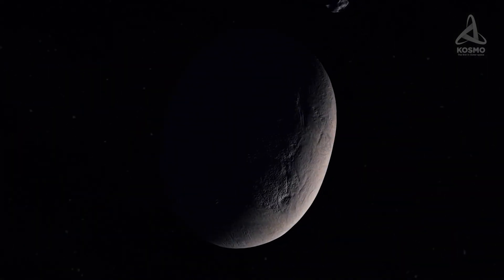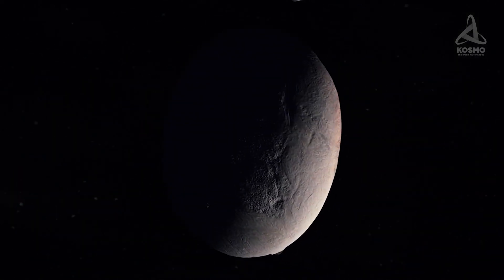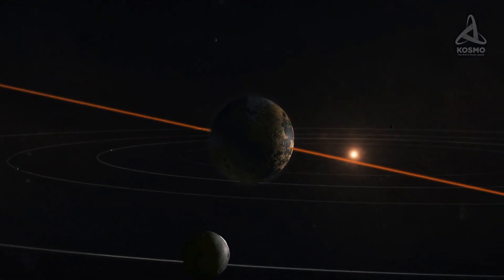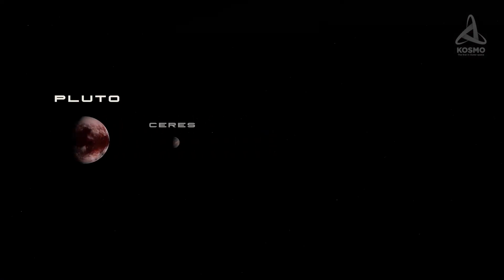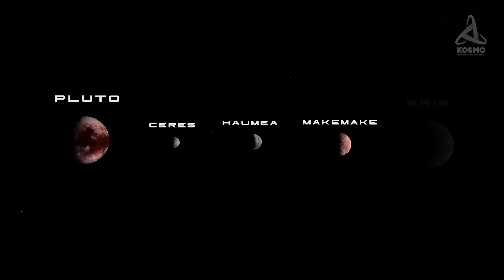Although it does contain rather large objects as well, like Pluto, Charon, Haumea, Makemake and other planetoids.